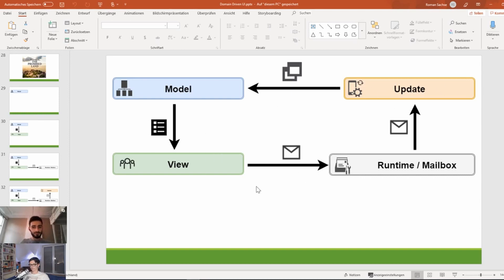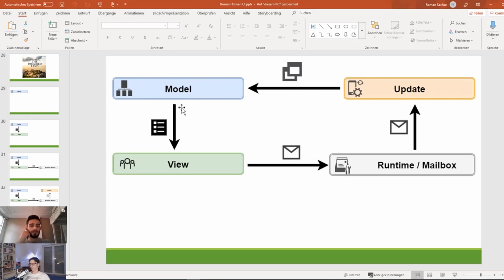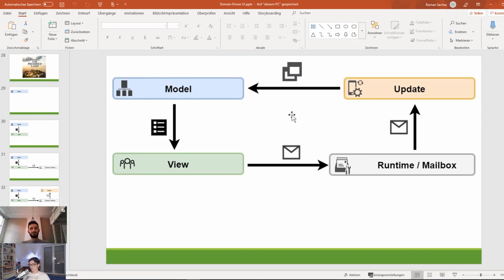In F#, everything is immutable, so we return a new model — we don't mutate the model, we return a new one — which is then used to declaratively render the view, which can then generate more messages, and we have this nice circle.